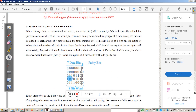What do you mean by parity checker? When binary data is to be transmitted serially, an extra bit is added frequently. This extra bit is called the parity bit. This bit is added in order to make either odd parity or even parity. Odd parity means the number of ones in the word is odd.